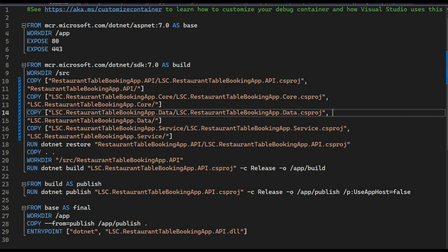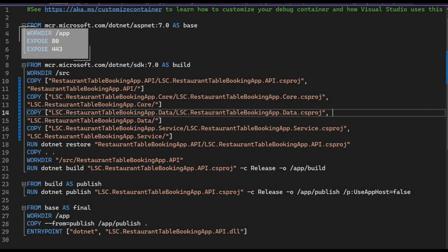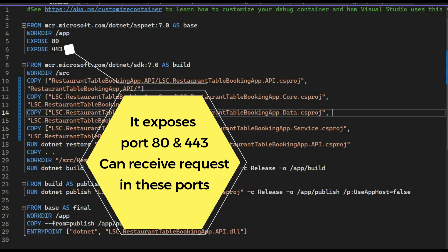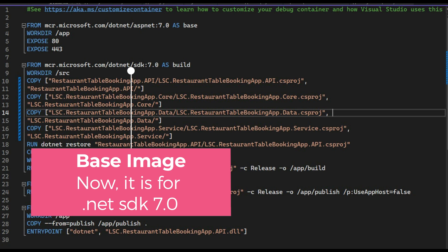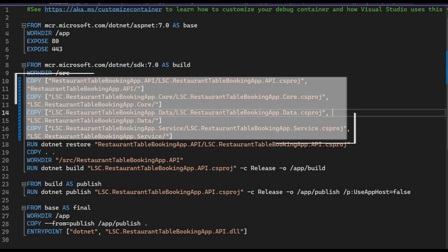This Dockerfile is used to build a Docker image for a .NET Core Web API, organized into multiple stages for clarity and efficiency. The first stage is the base image — it starts from `mcr.microsoft.com` containing the ASP.NET runtime for .NET 7.0. It sets the working directory inside the container to `/app`, and exposes ports 80 and 443, indicating the container can receive incoming network requests on these ports.